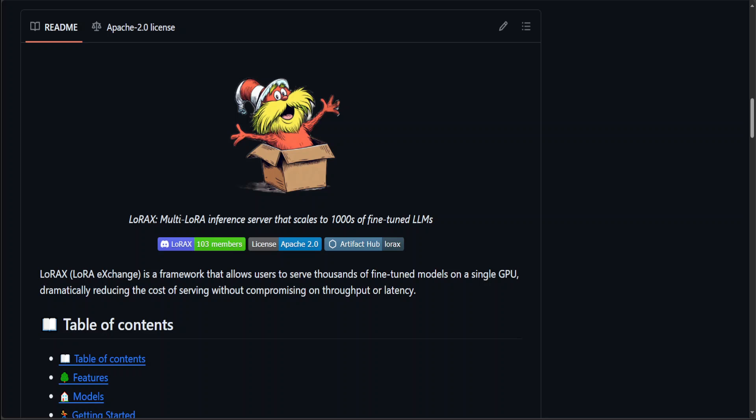This method allows updates to be made quickly and efficiently, enhancing the model's abilities or tailoring it to specific tasks without the need for extensive computing resources or time. Essentially, it's a smart, resource-friendly way to keep the model up to date and responsive to new information or tasks. So as I mentioned earlier, this LoRaX is an open source project for hosting many fine-tuned LoRas on top of a common base model.